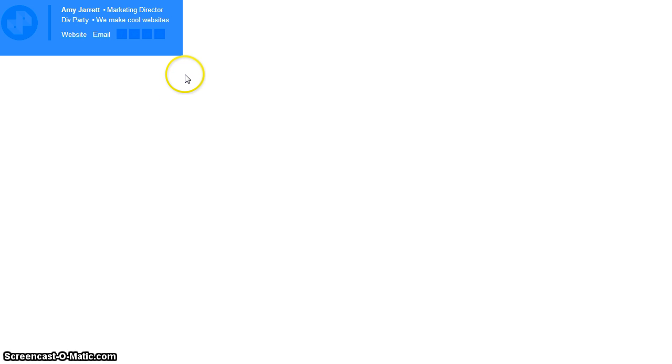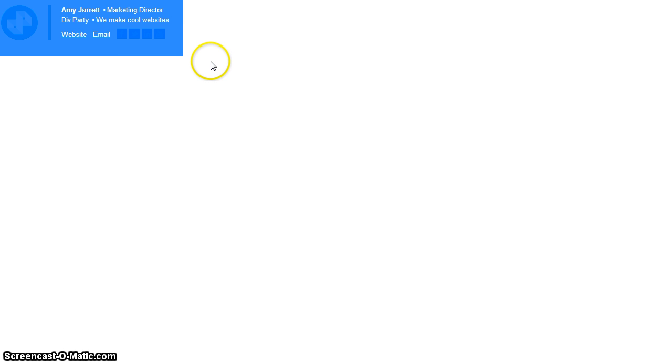So now that we've got that open we're going to do a control A. This is going to select all of that code that we need to paste into Gmail. If you're on a Mac it would be command A. Now we're going to do a control C to copy all of that. If you're on a Mac it would be command C.